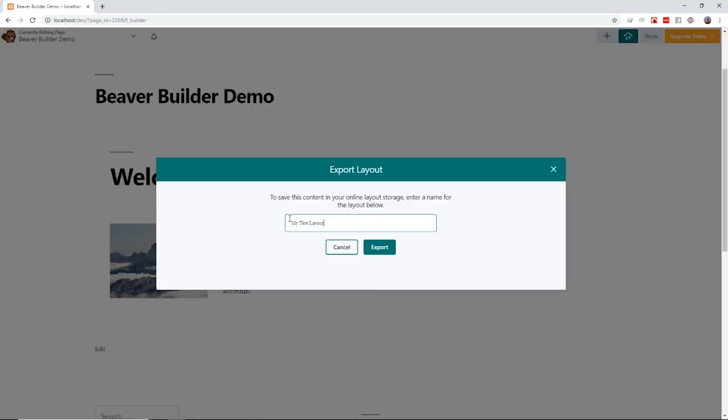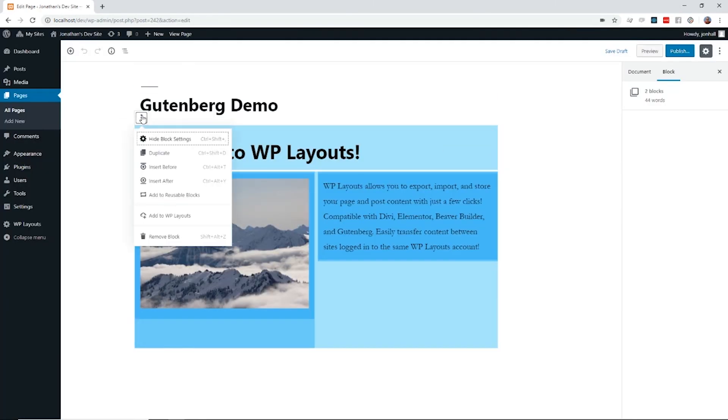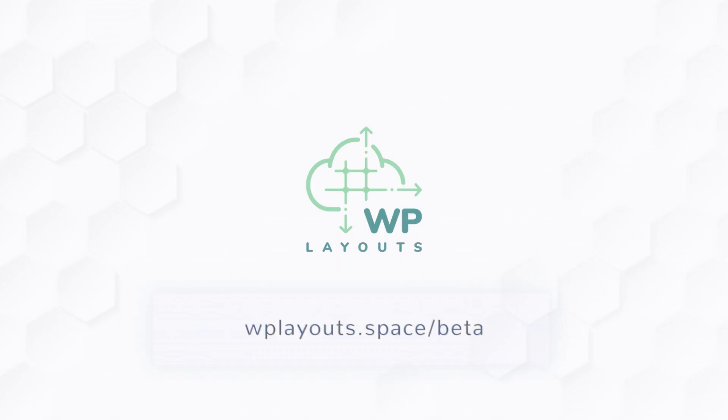We're looking forward to offering a beta testing opportunity to you, our email subscribers and social media viewers. Sign up today at WP Layouts dot space slash beta for an exclusive offer and to be among the first to hear when WP Layouts is available to install on your sites and help improve the efficiency of your web development process.